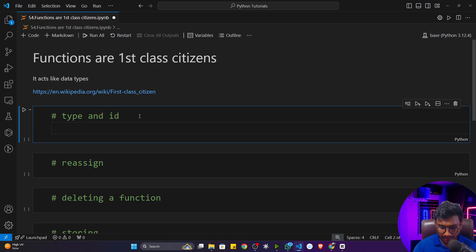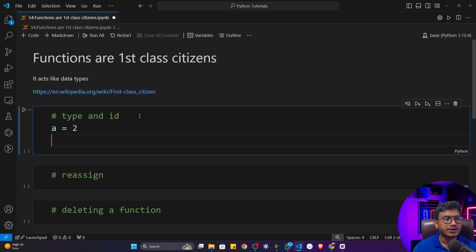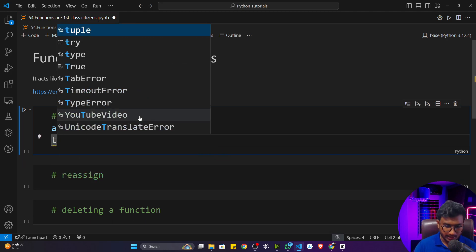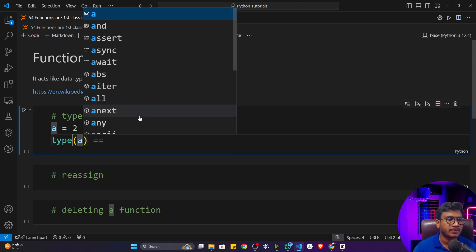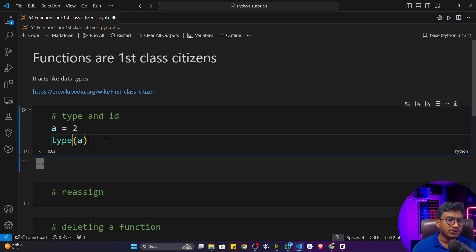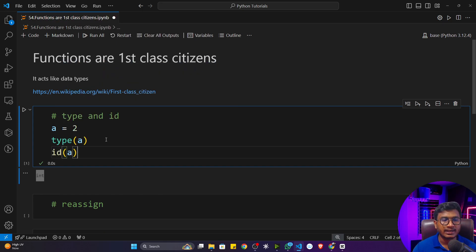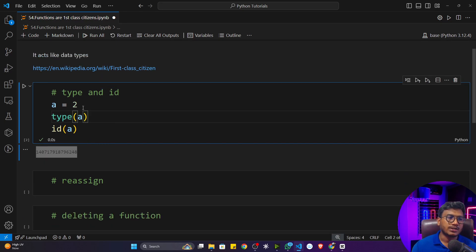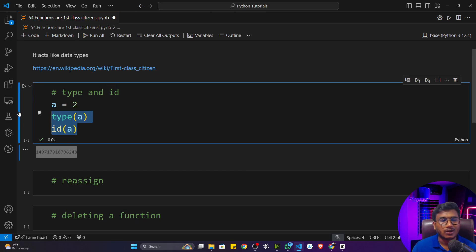Let me show you some examples. If I write `a = 2`, this is an integer type. I can check the type using the `type()` function — passing `a` will tell me it's an integer. I can also check the id, which is the memory location it is occupying. Everything possible with other data types like integer, float, boolean, and string can be performed on functions as well.